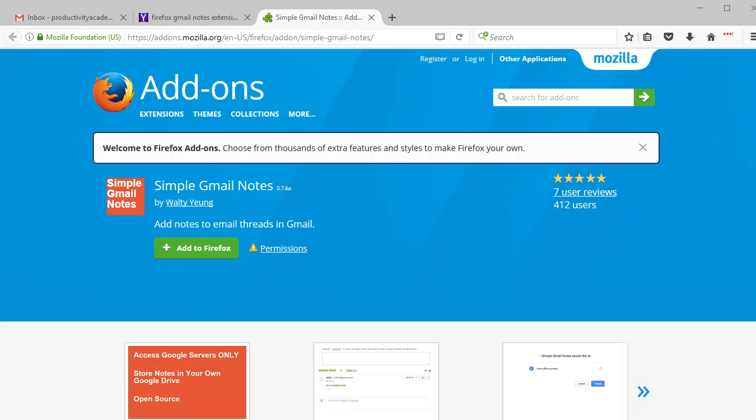So if you're interested in finding out more about the Productivity Academy and getting some more tips and stuff like that, by all means, please sign up. All right, let's dive into this.